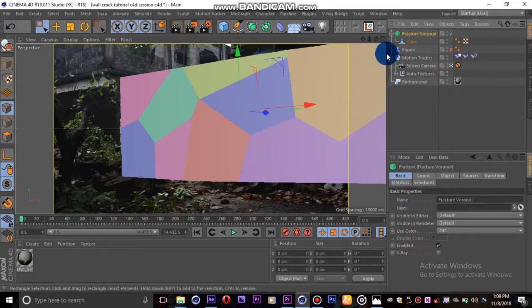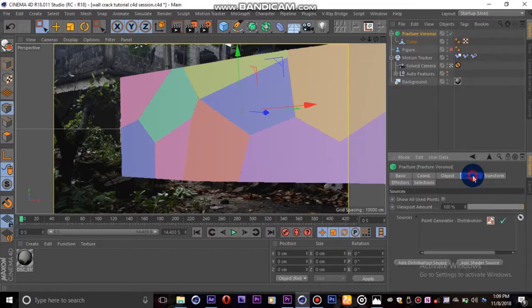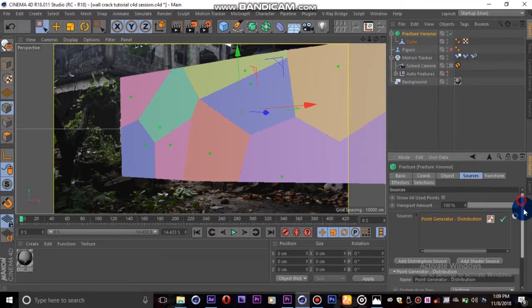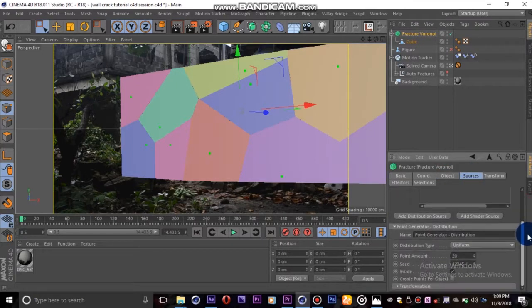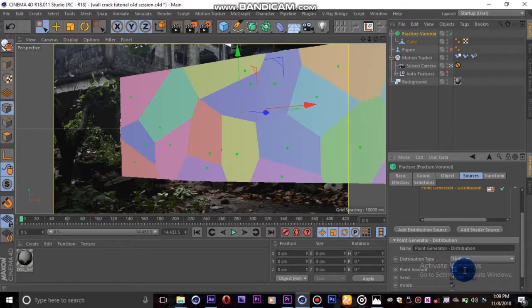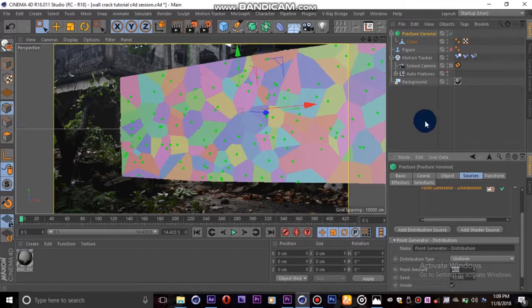Next we'll go to the sources tab of Voronoi Fracture, highlight the point generator, scroll down and increase the point amount. I'll set mine up to 400 for the big cracks.